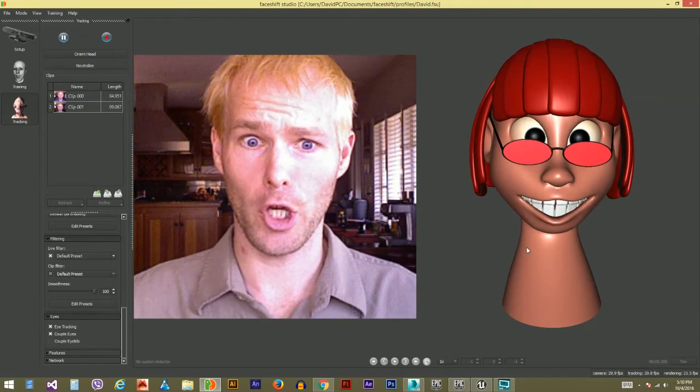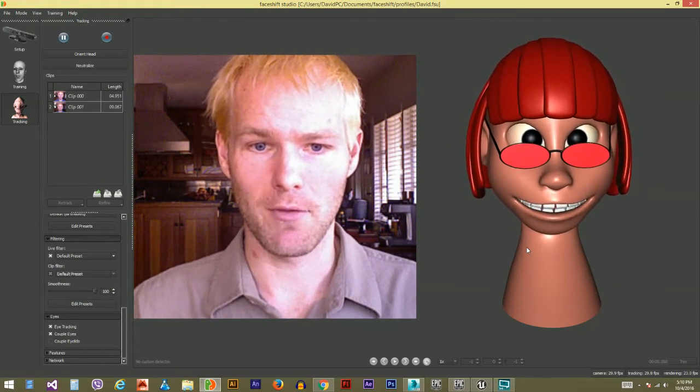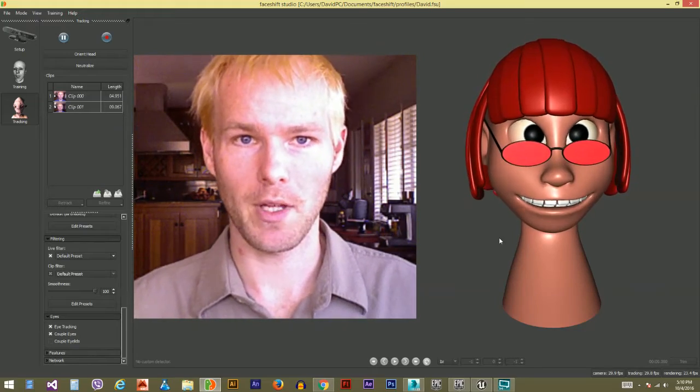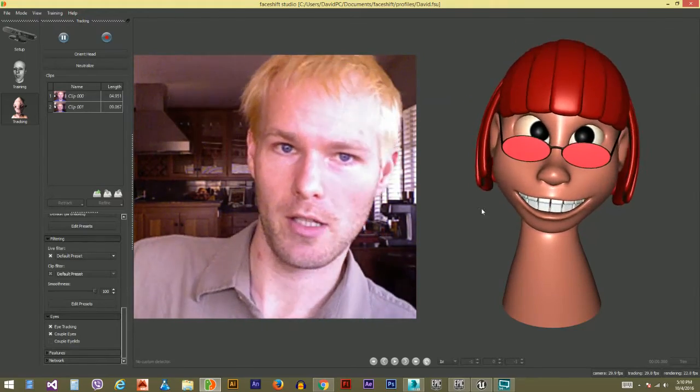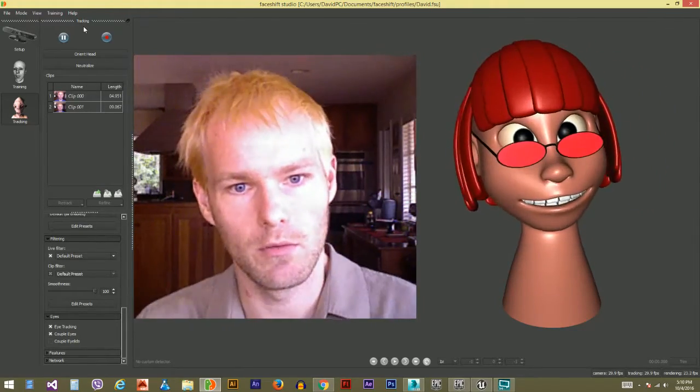All right, here we go. Hey everybody, my name's David Breen, and yeah, here we go.